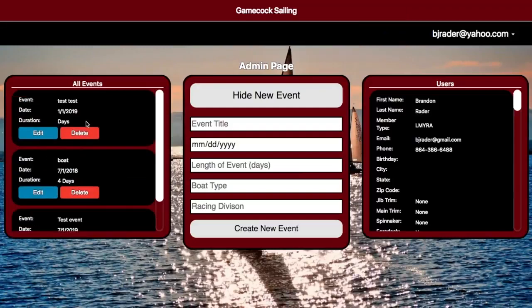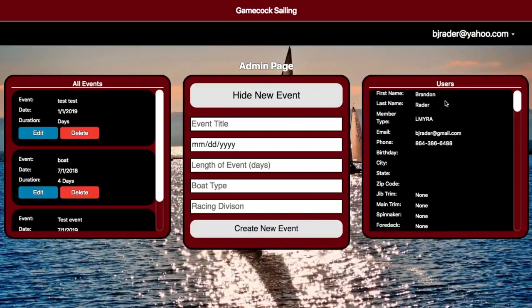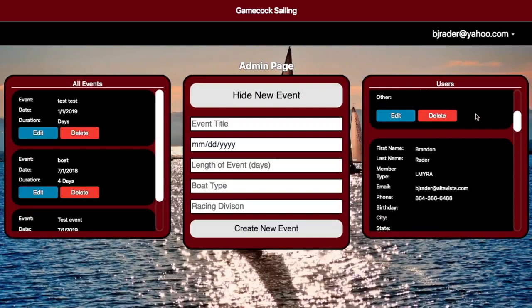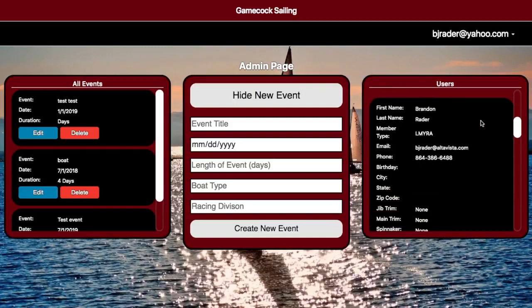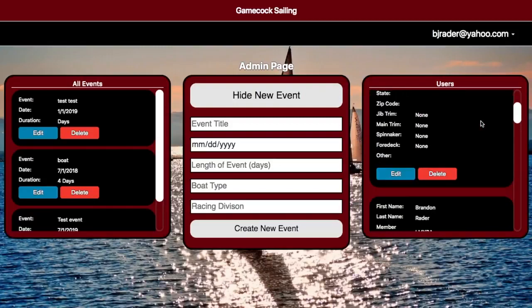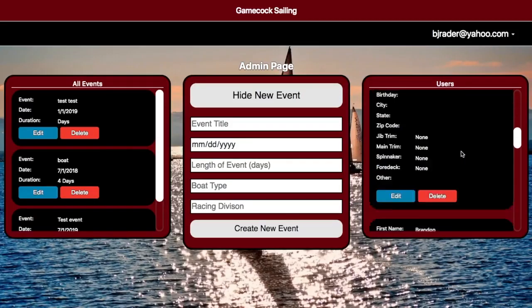These events can then be edited by the administrator or deleted altogether. On this side, you can see a list of all the different members of the actual website and their various information. These users can be edited or deleted as well.